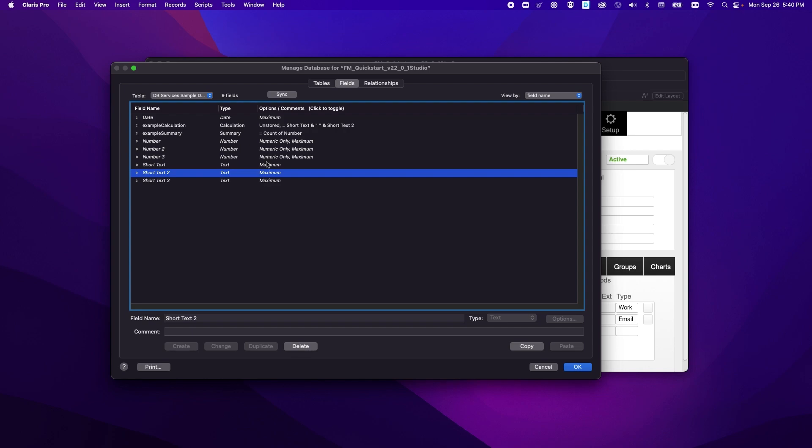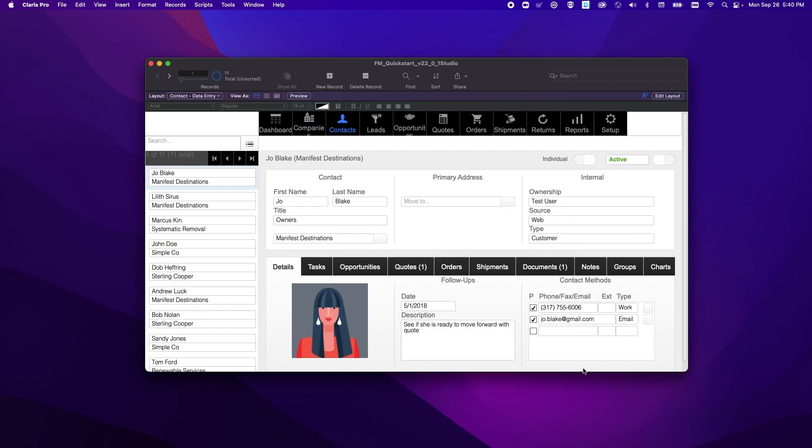So now in order to save those changes we'll just click OK here and now you have successfully learned how to add a Claris Studio instance as a data source to Claris Pro.